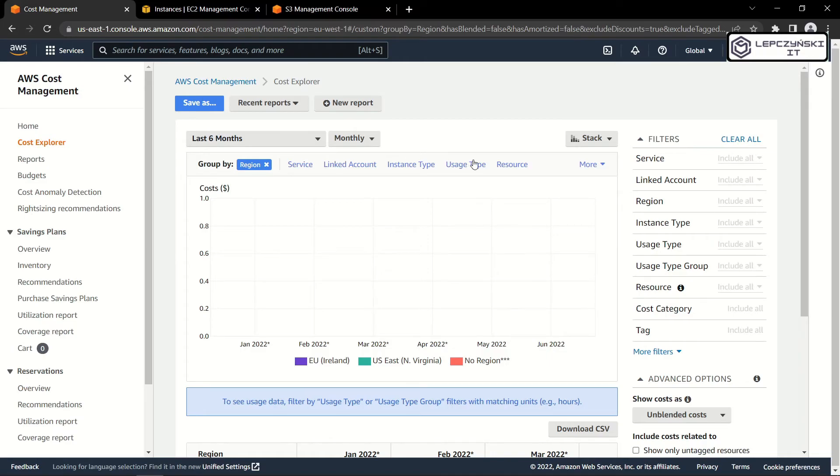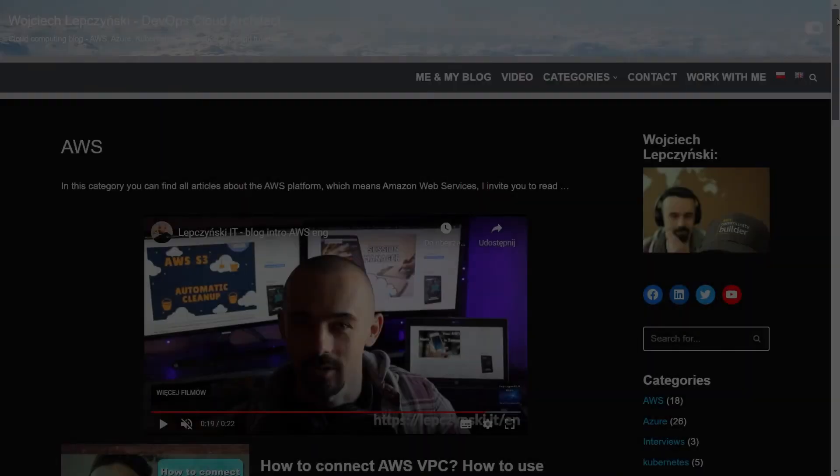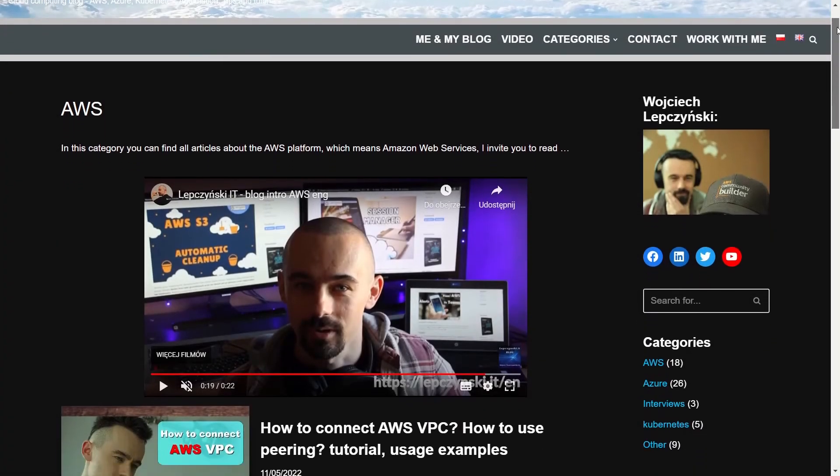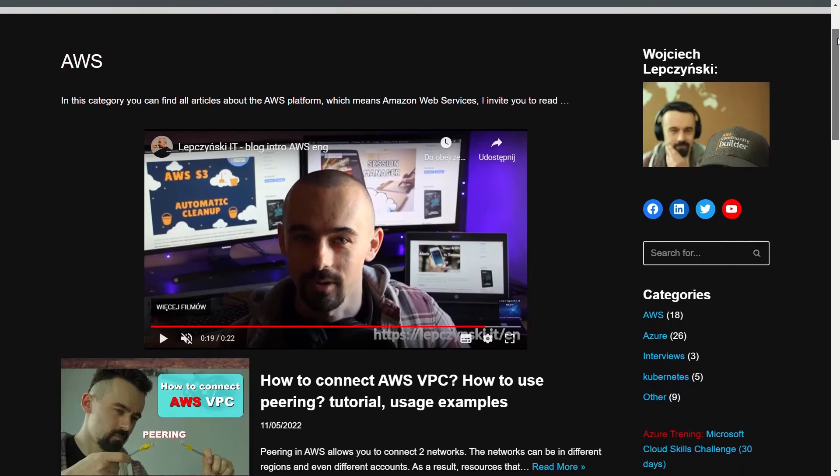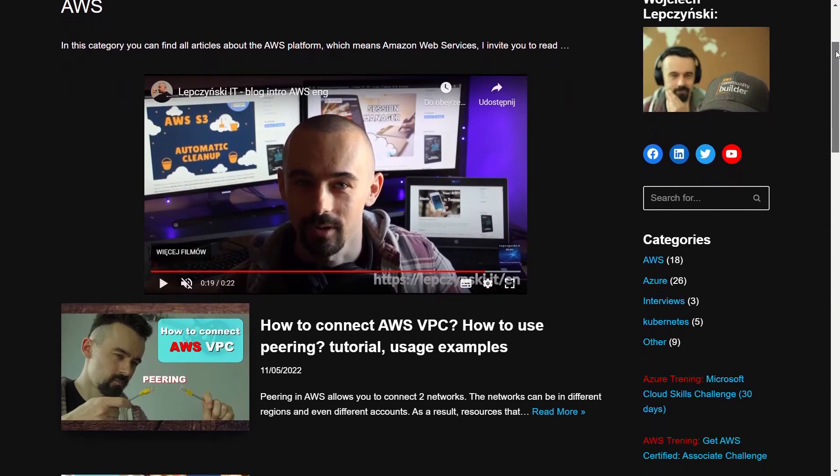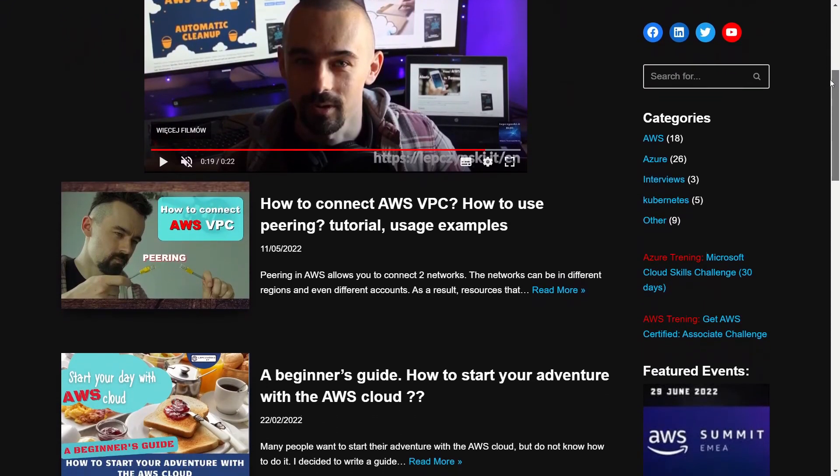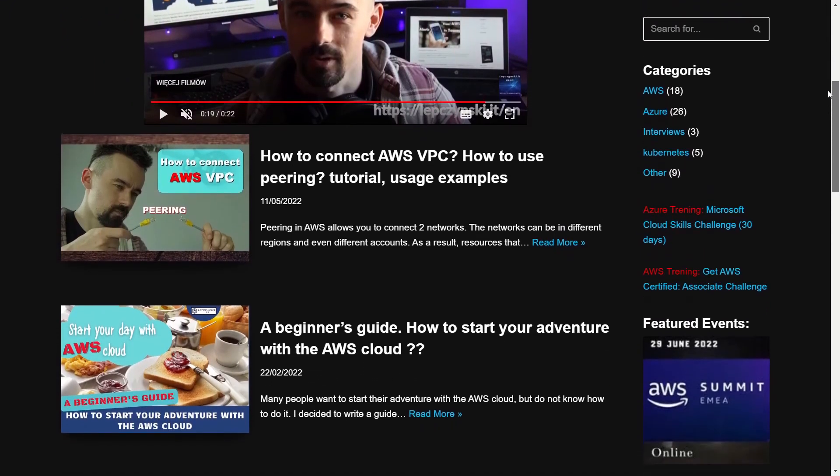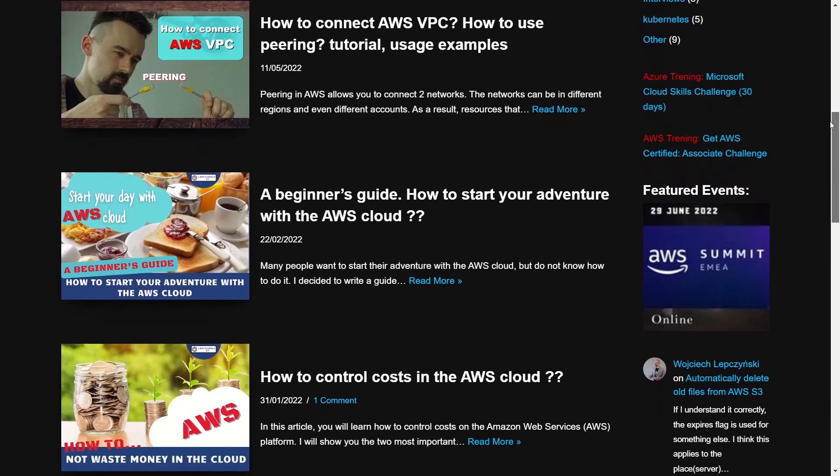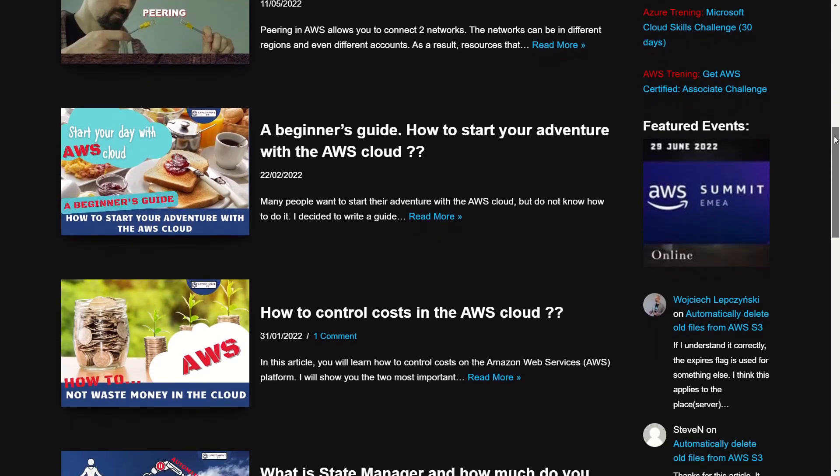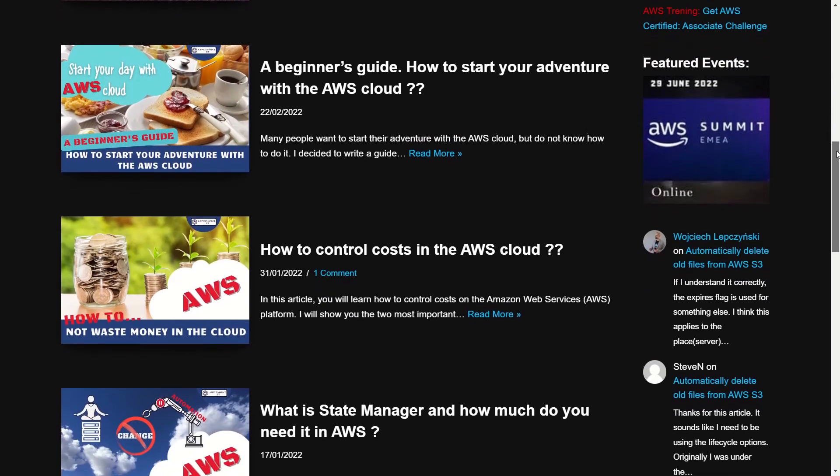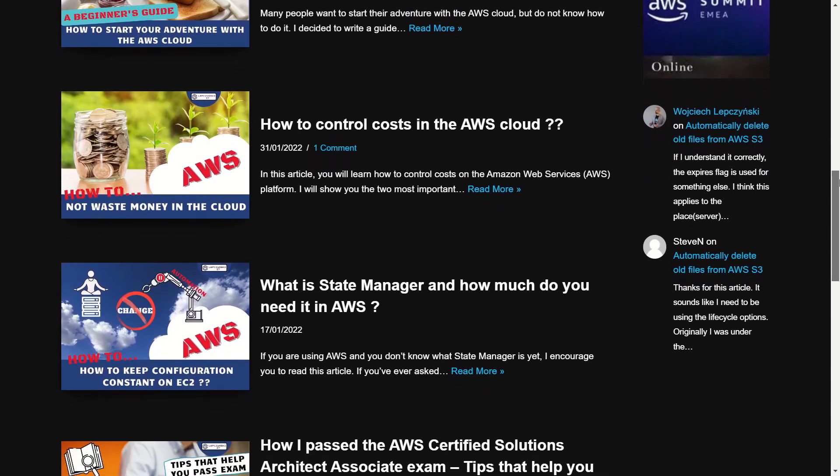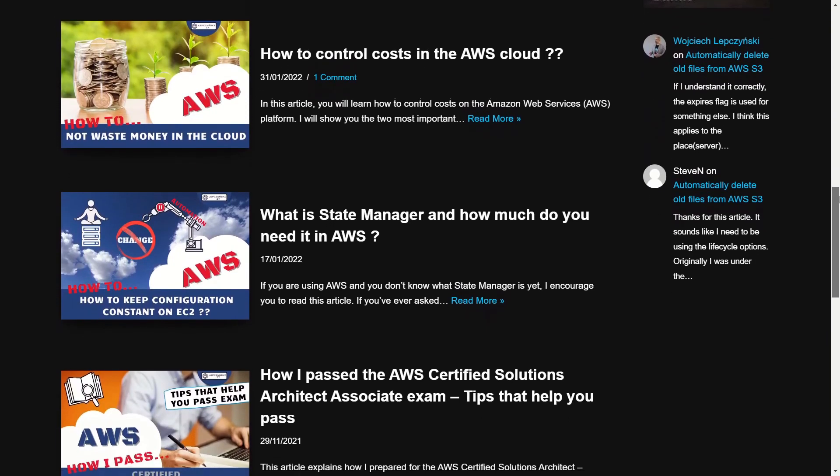Of course, check my blog on Lepczynski.it. You will find there a lot of tutorials that will show you how to use the AWS cloud and take you step by step to the next level. Thanks for watching.